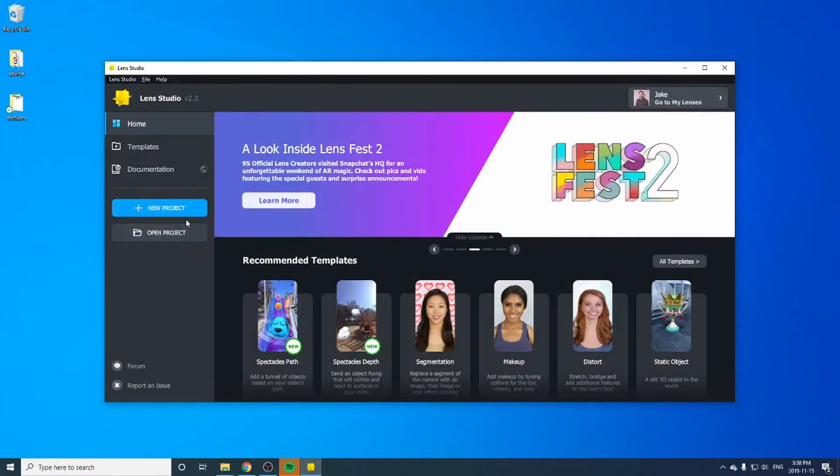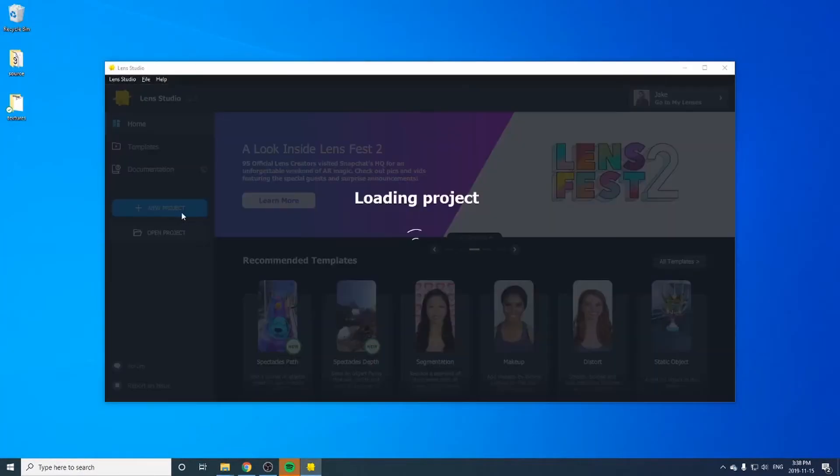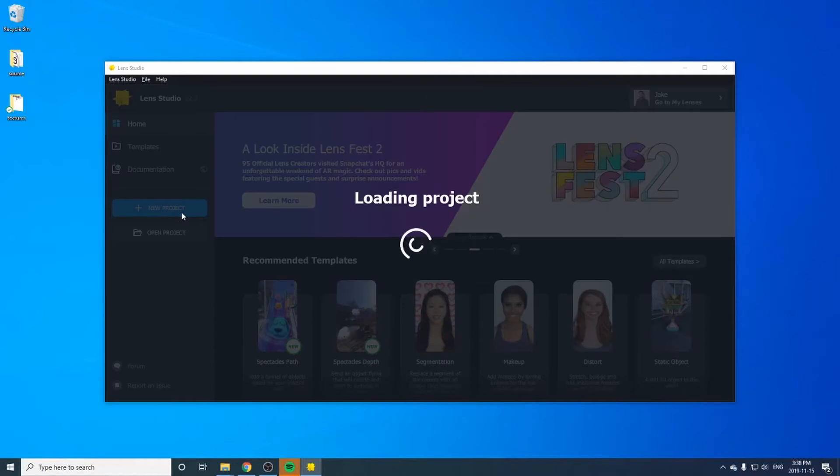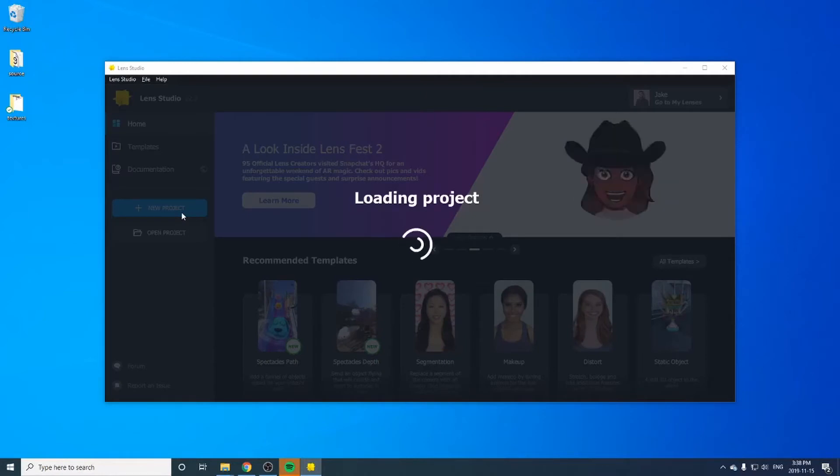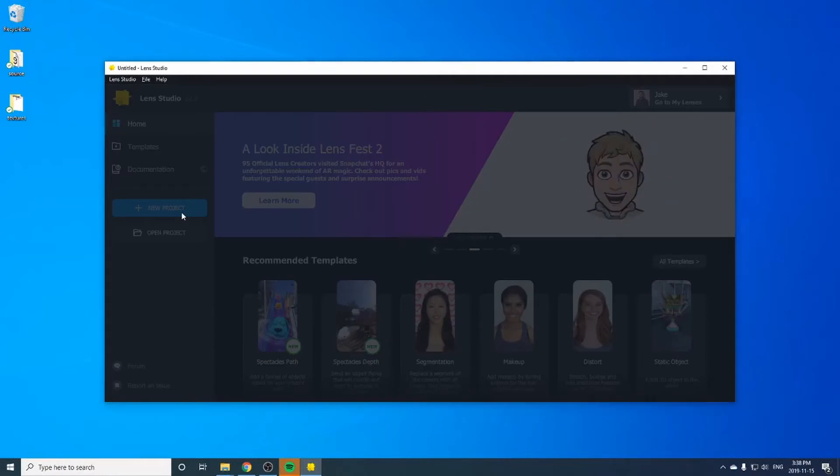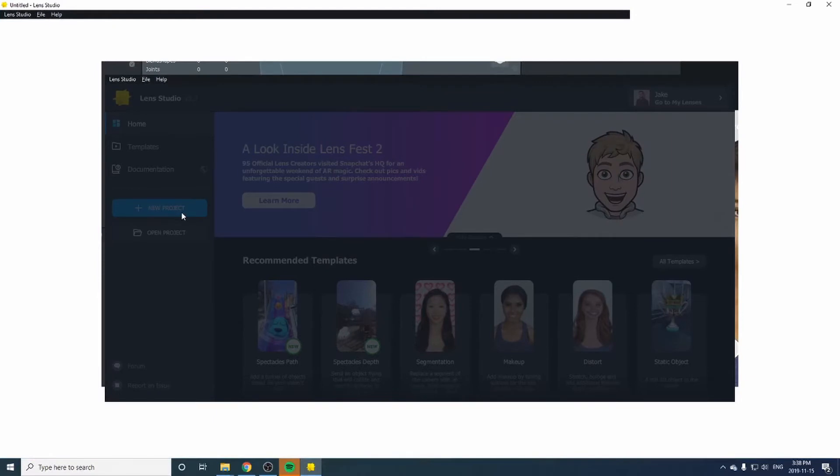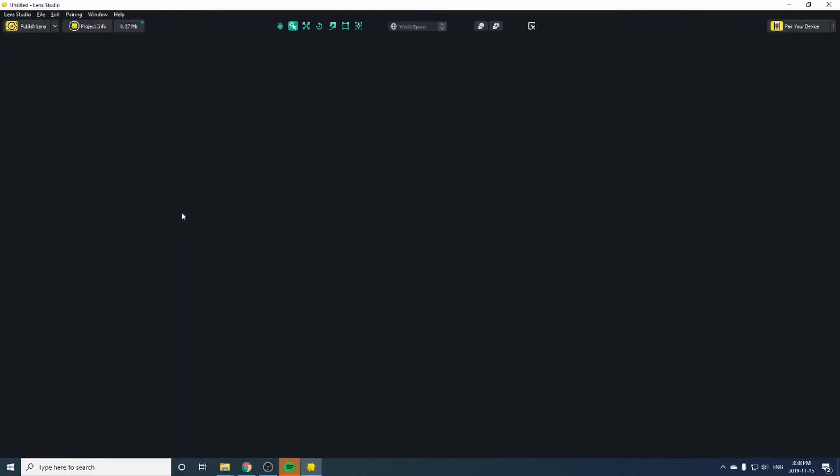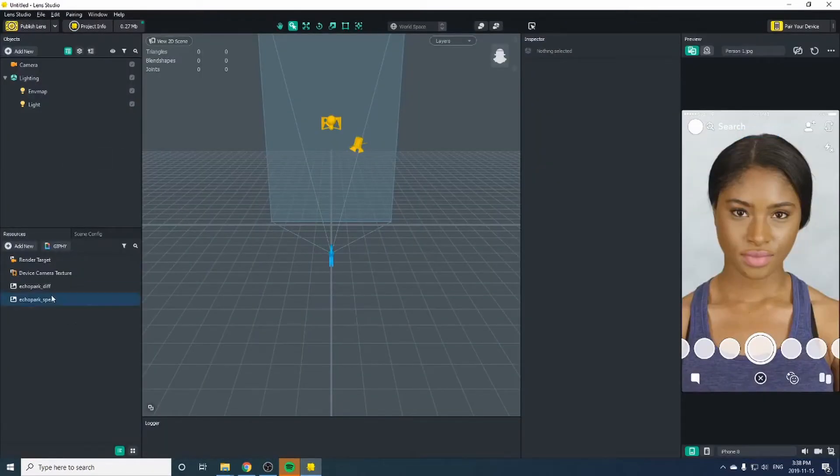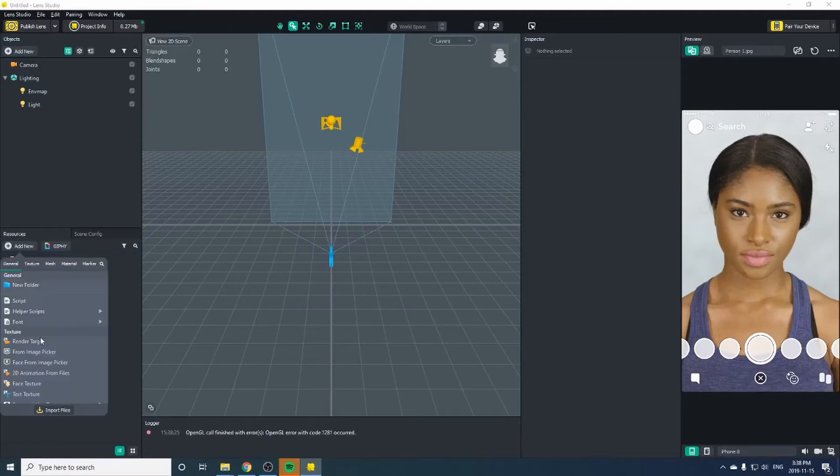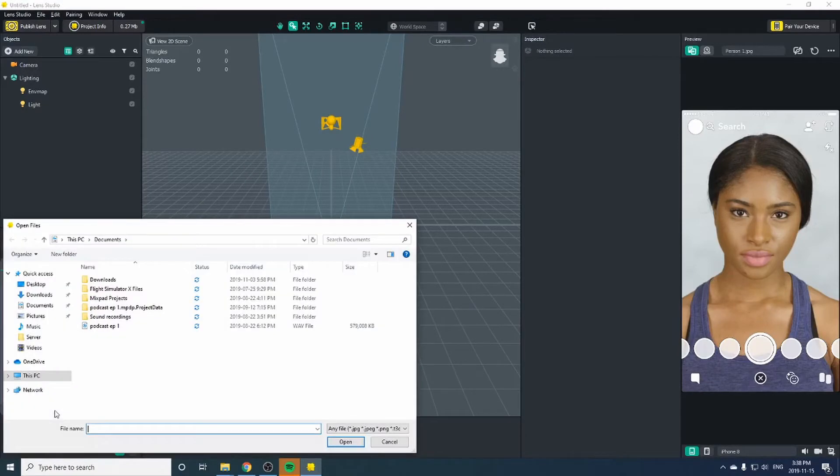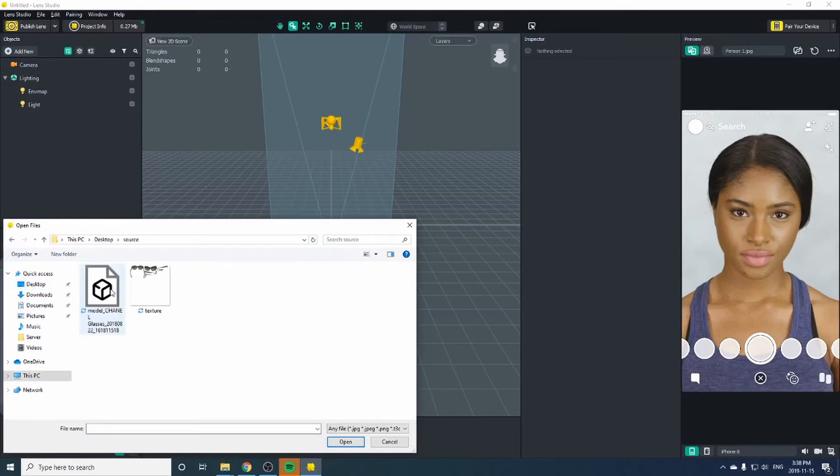Close this and let's create a new Lens Studio project. From your resources tab, click add new and at the very bottom click import files. Go to your desktop and source folder and now we can click this OBJ file.